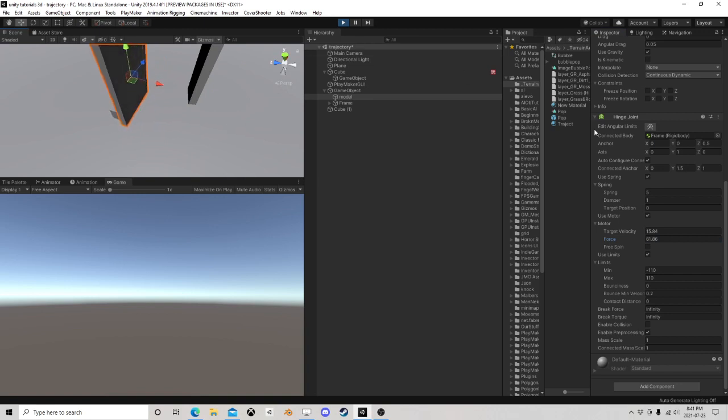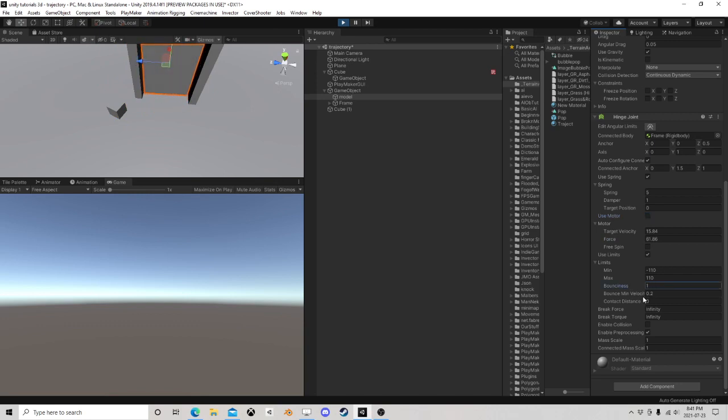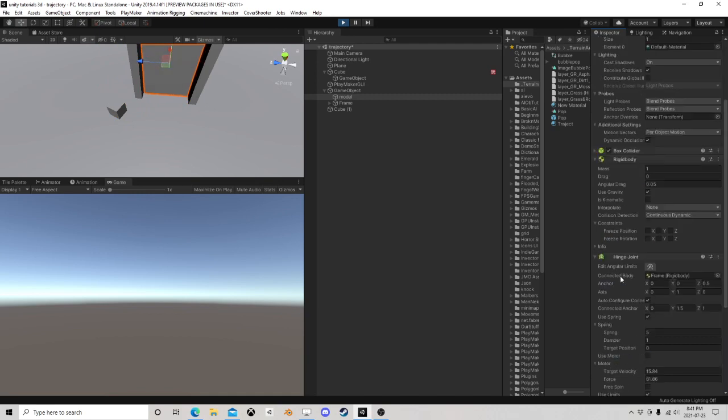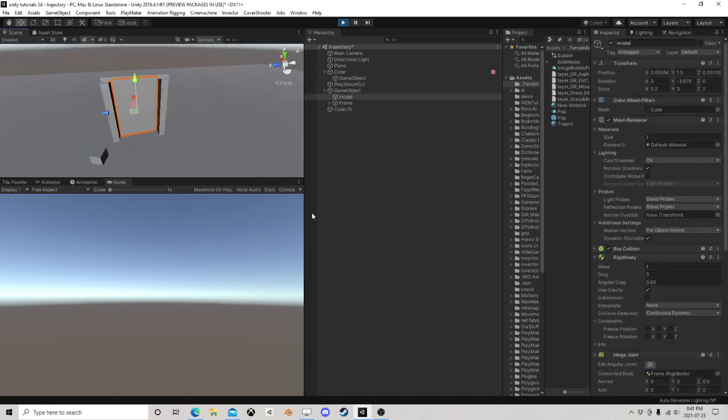And, there you have a bit of a hinge joint. Let's take that motor off. Yeah, I don't know. That's probably about it.